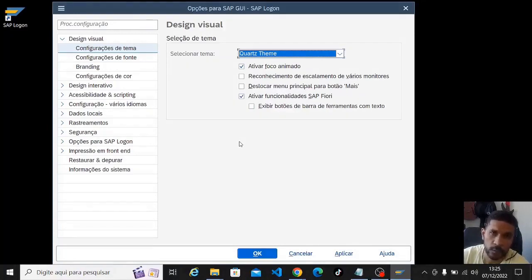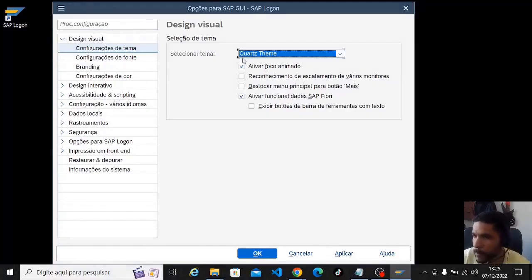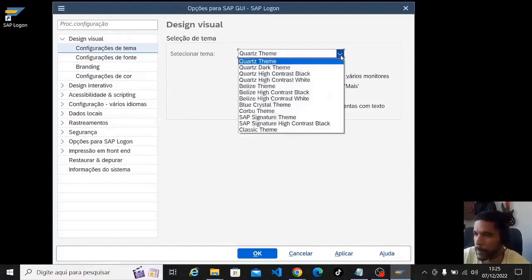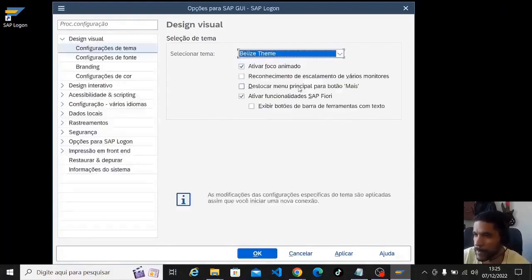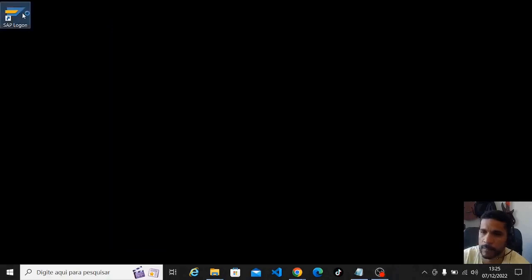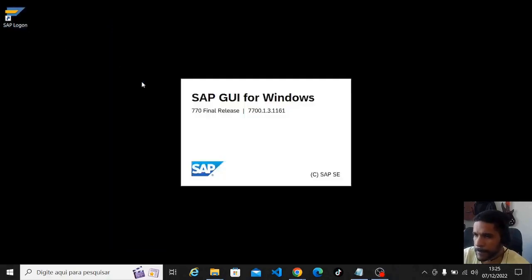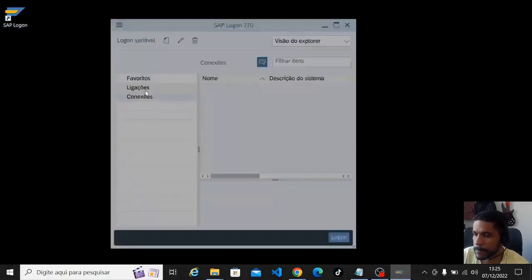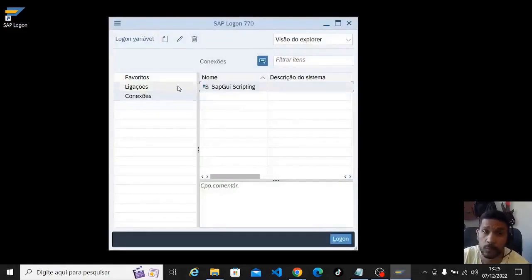I'm going to go into all of them, change them all so you can see what the options are. The current system is already on Quartz. Let's go now to Belize — apply, okay, close. Let's open it again to see the difference. This Belize here hasn't changed much, but it has changed.